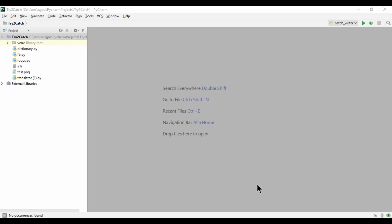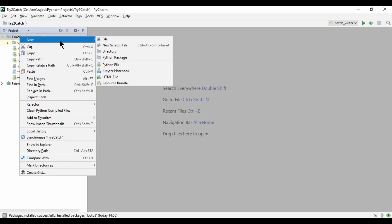Welcome back to my channel. Today we are going to learn how we can insert large or bulk data into DynamoDB. So let's start. This is my Python project.